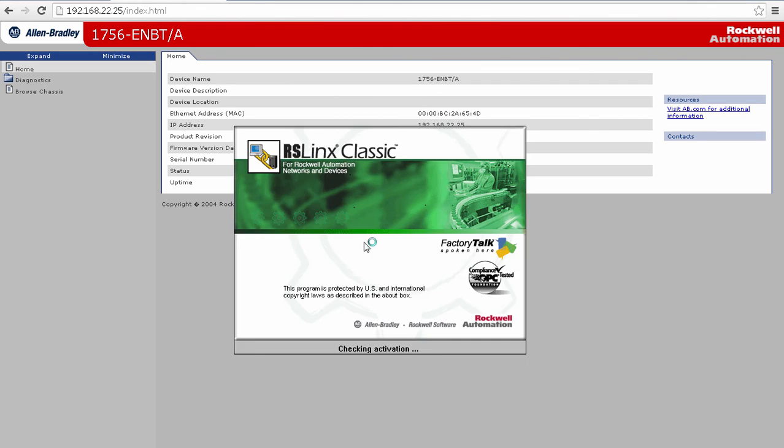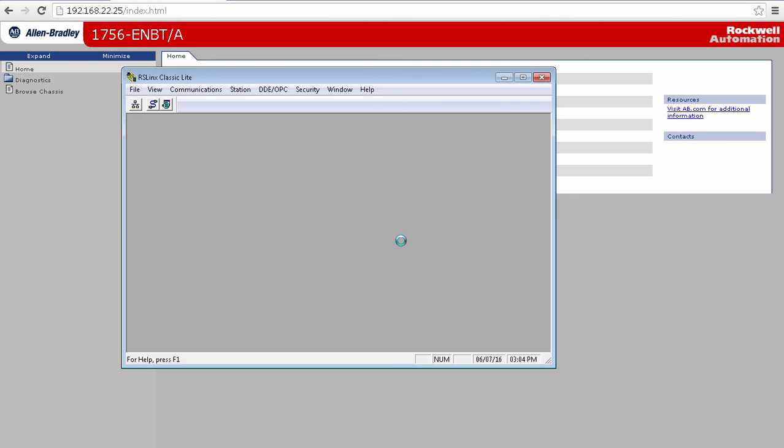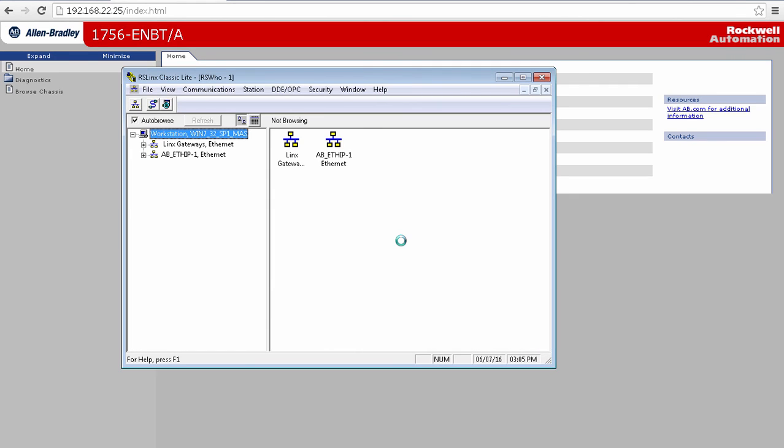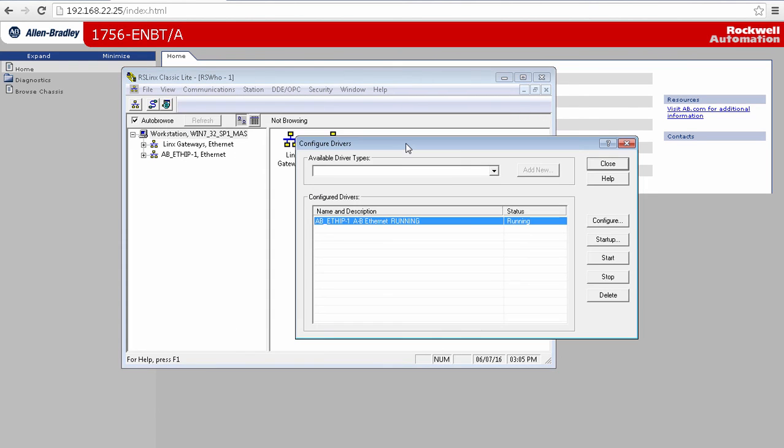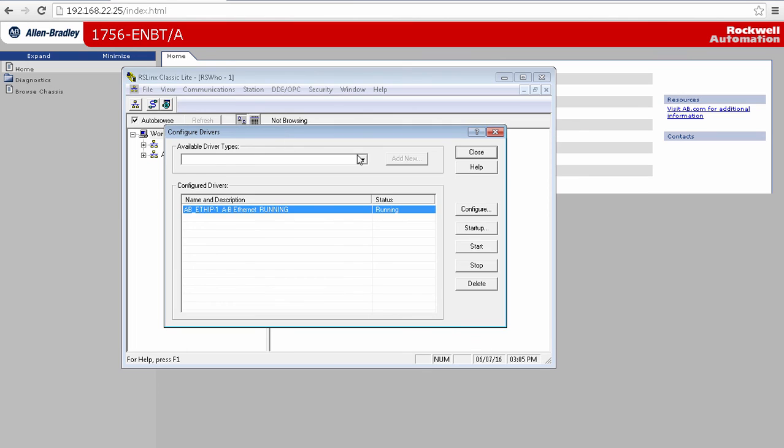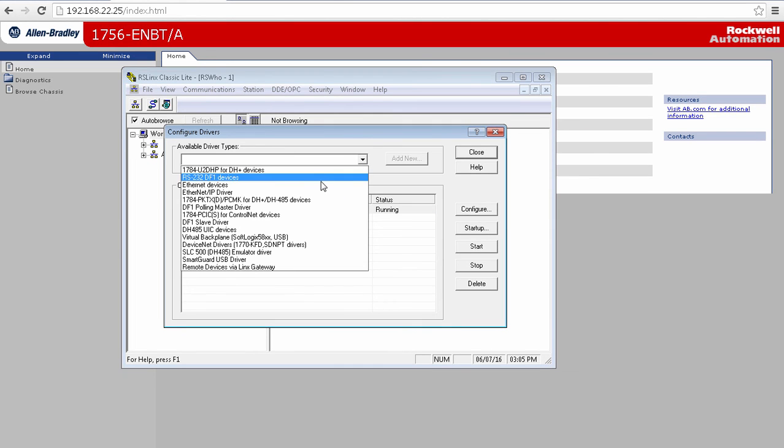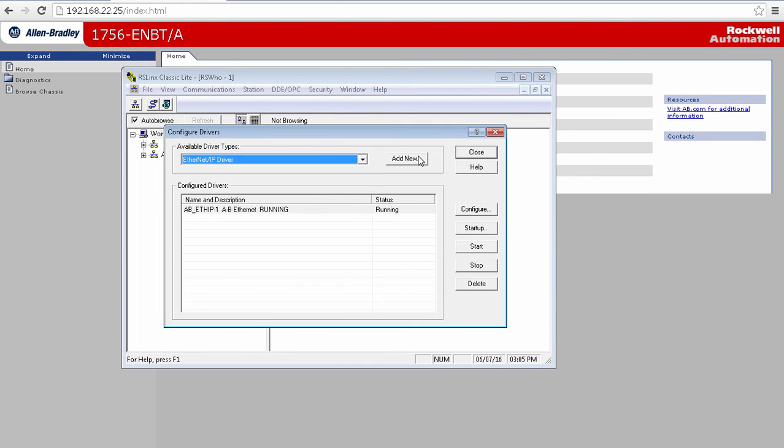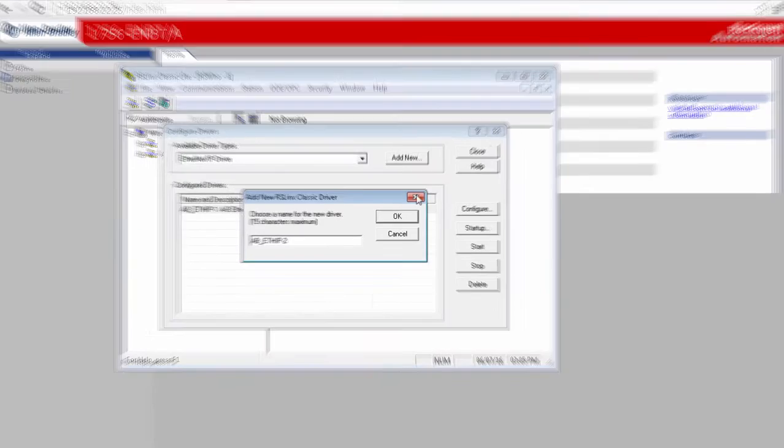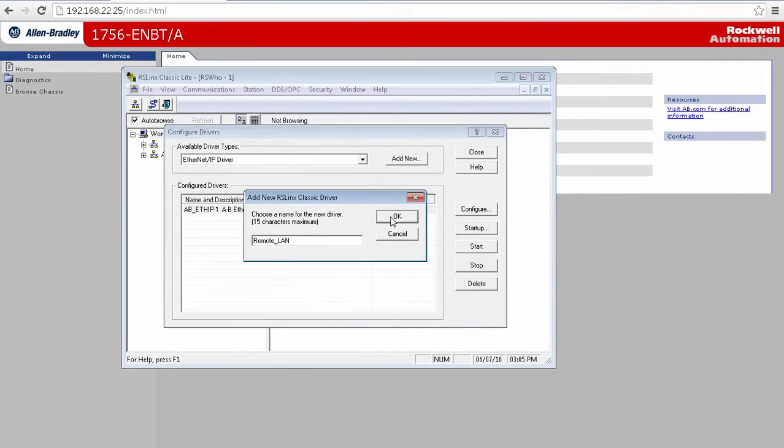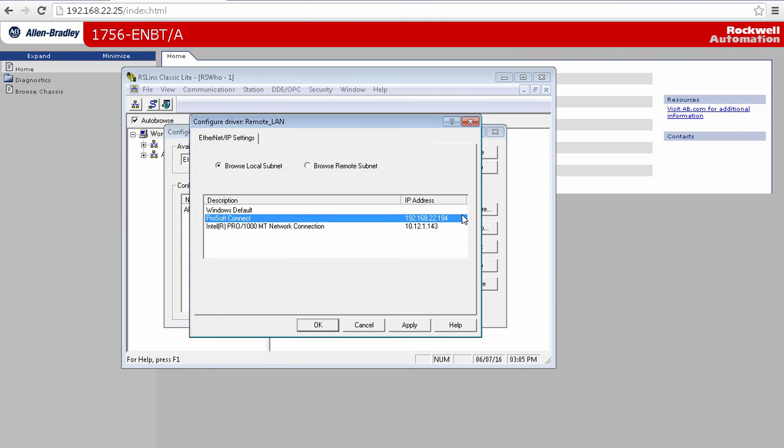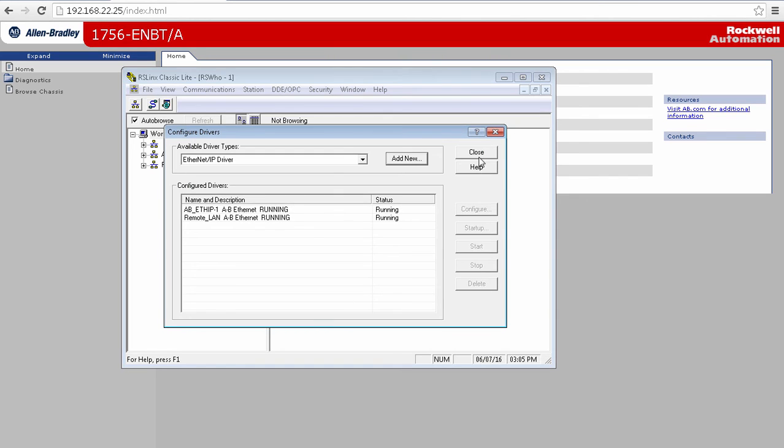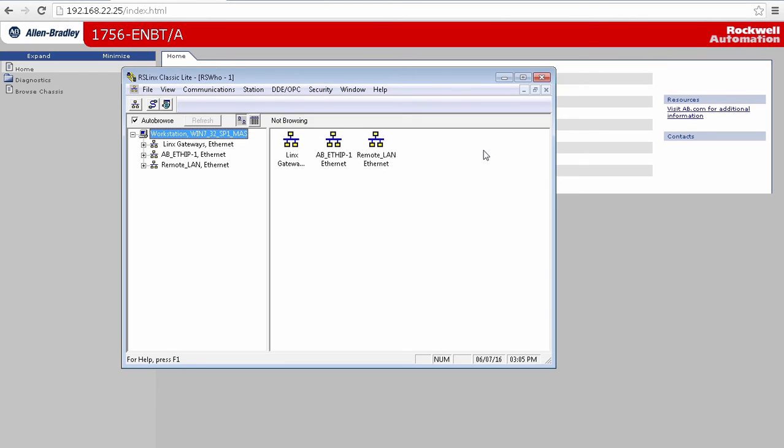If I open the RS Linx, I can set up a connection just as I would with a controller on my local network. I don't have any drivers set up to connect to the subnet where the PLC is. So I'll go up to Communications and select Configure Drivers. I'll grab an Ethernet IP driver and I'll give it a name. It then asks me what connection I want to use. And in the window, you should be able to see ProSoft Connect as an option. The IP address associated with it is an address on the subnet that my PLC is on. That is what I want to use.